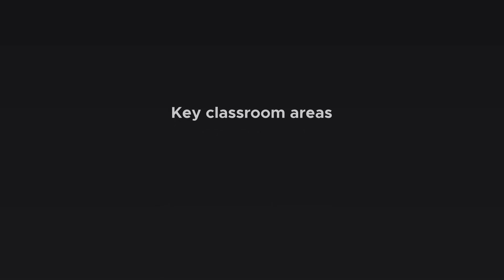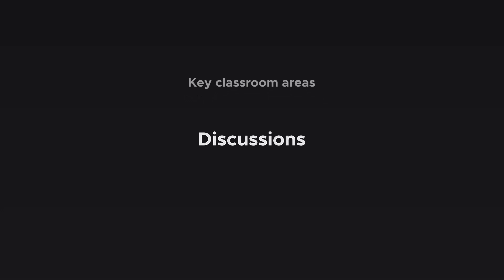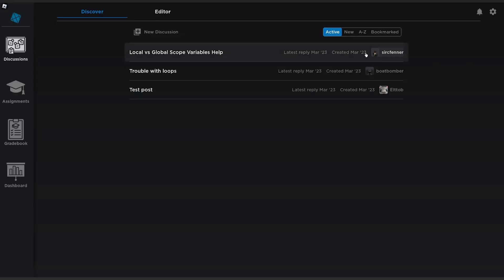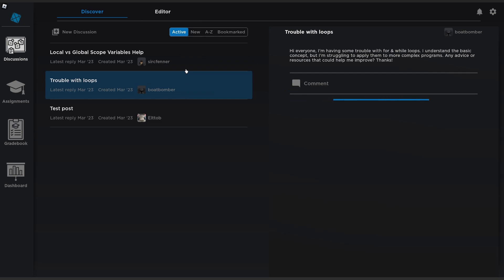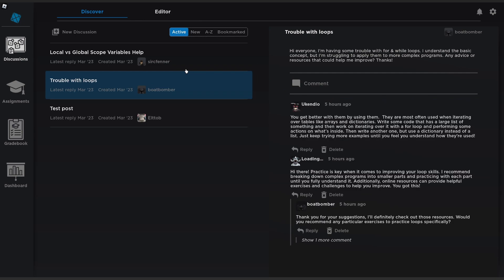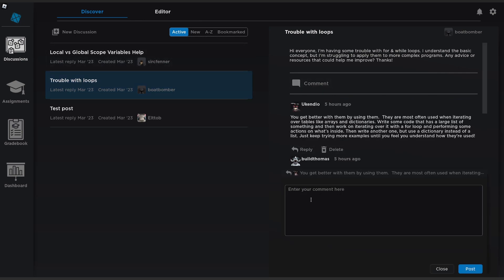So what's in a classroom? We decided to focus on two key areas for this first rollout: discussions and assignments. Discussions are like the heart and soul of the classroom, it's where students go to talk, get help and bond, and it's where teachers can keep a pulse on what the class is doing.